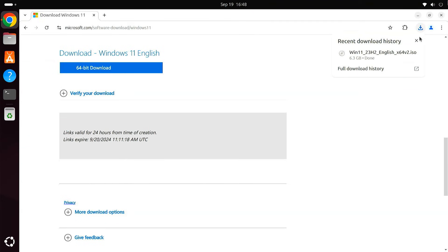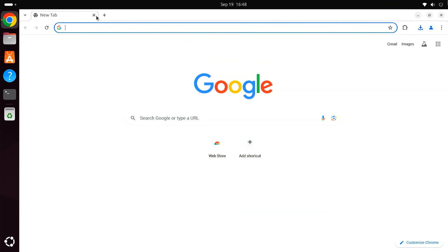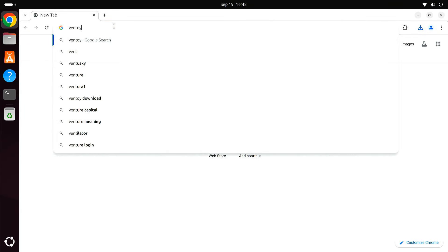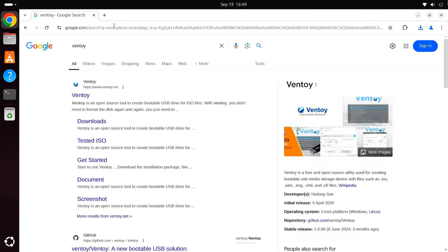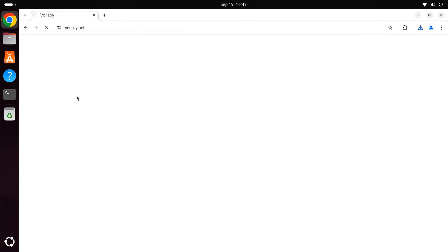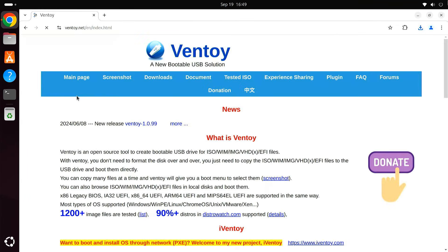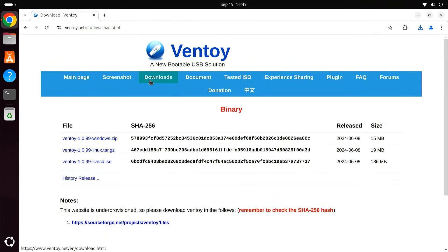There are many applications you can use to create a Windows bootable USB on Ubuntu. In this guide, we're going to use Ventoy. Go to the official Ventoy website and download the latest Ventoy release for Linux.